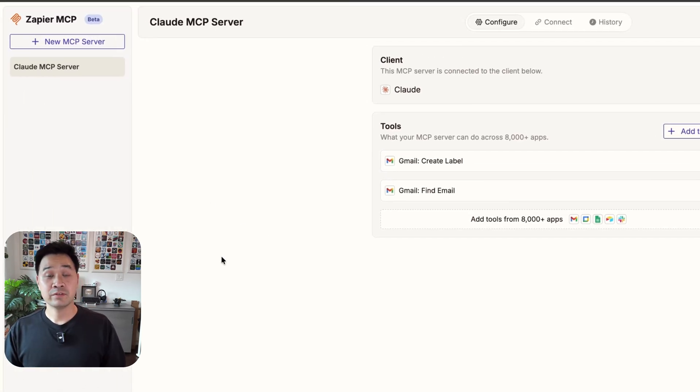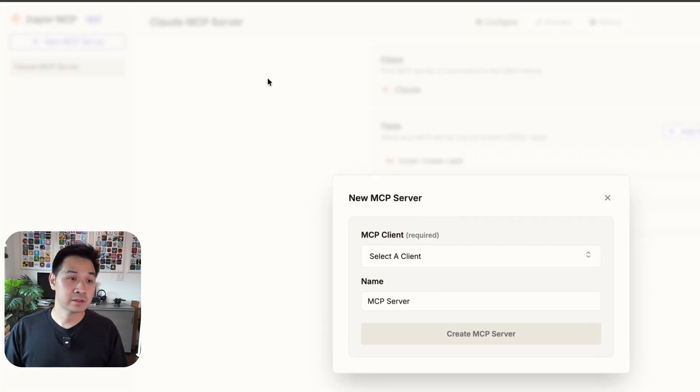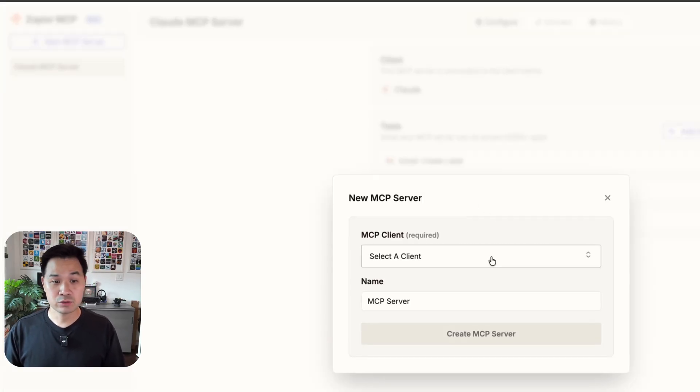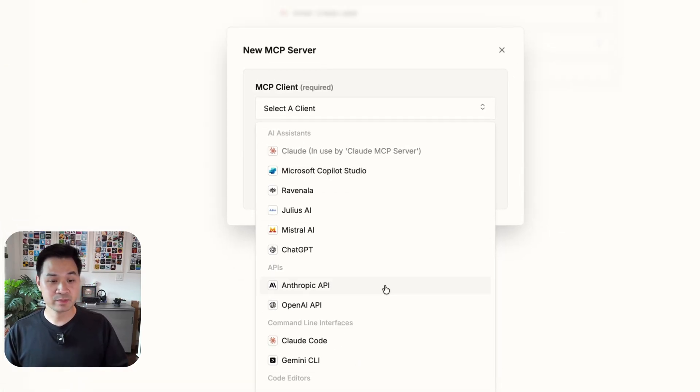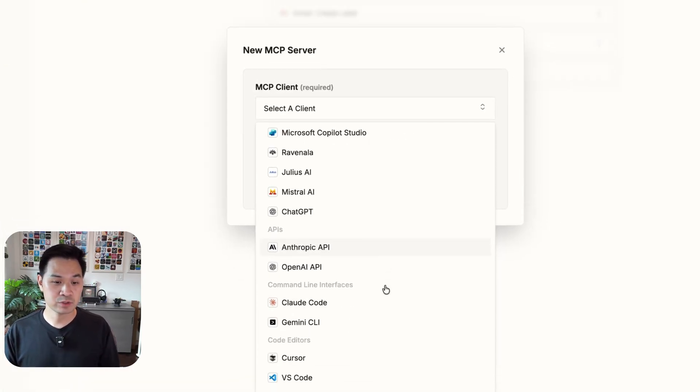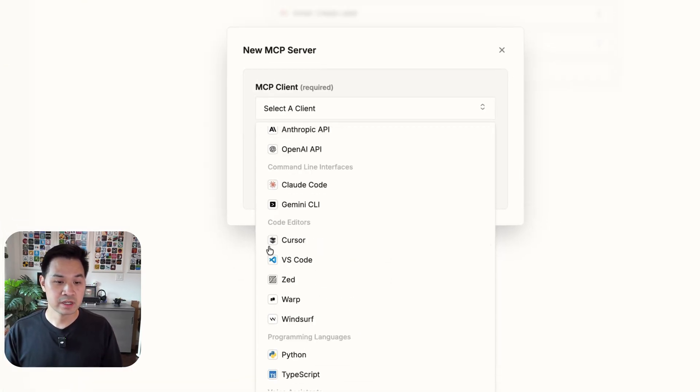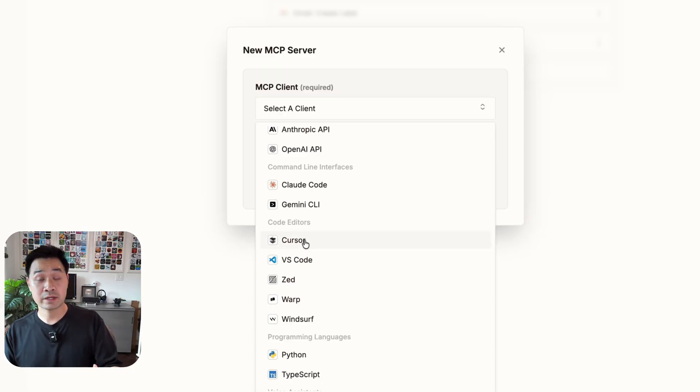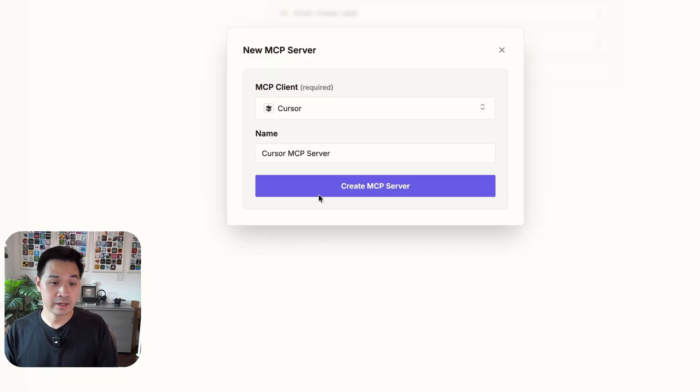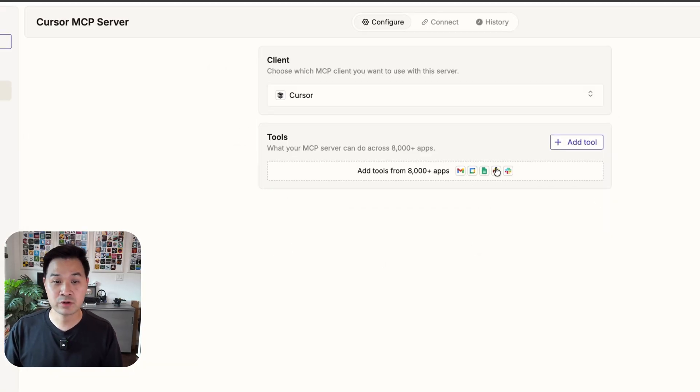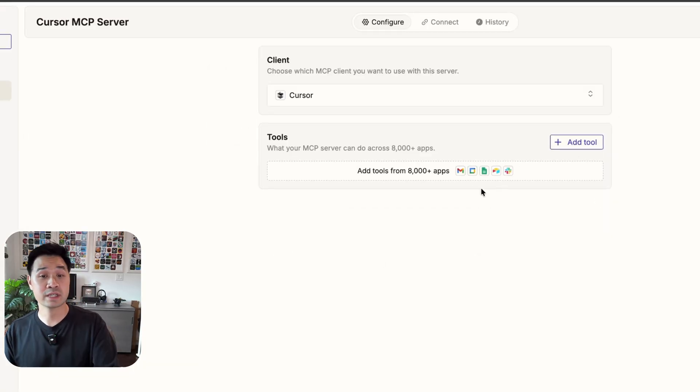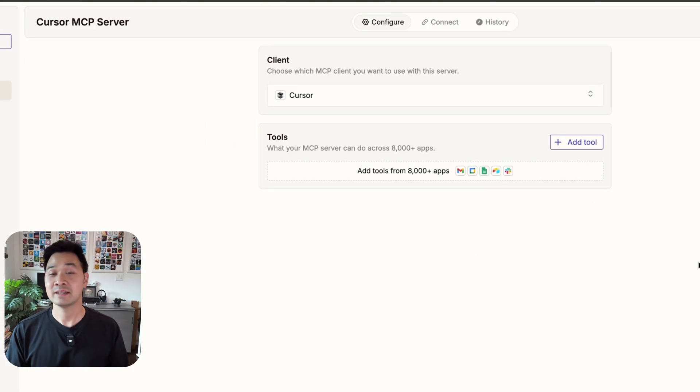And if you want to use MCP with another AI tool, you just go ahead and set up a new MCP server. And this time choose something different. Maybe you want to use it in your code editor. You can go ahead and do that. Set up a new MCP server with a different set of tools.